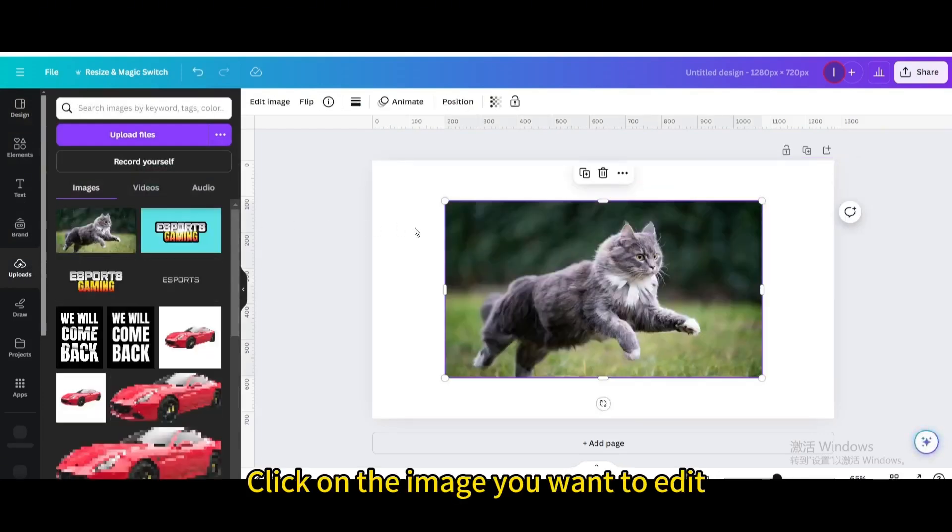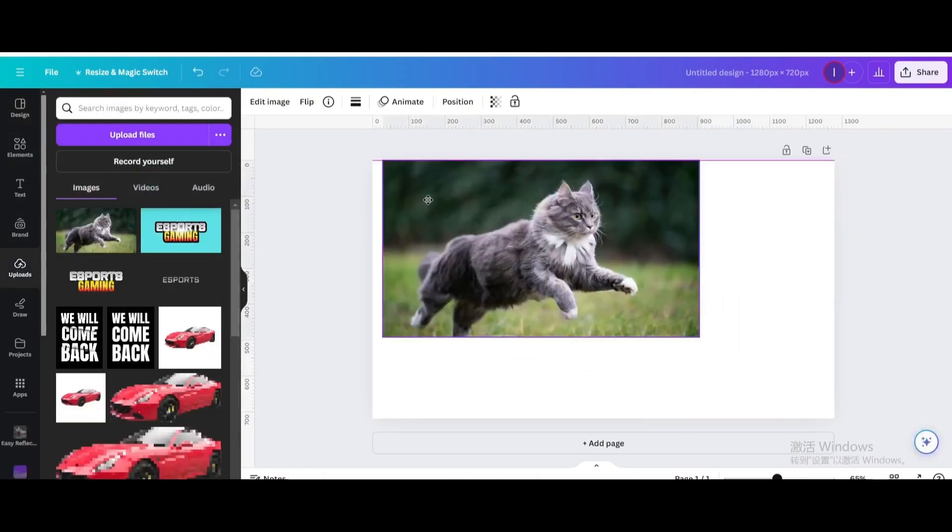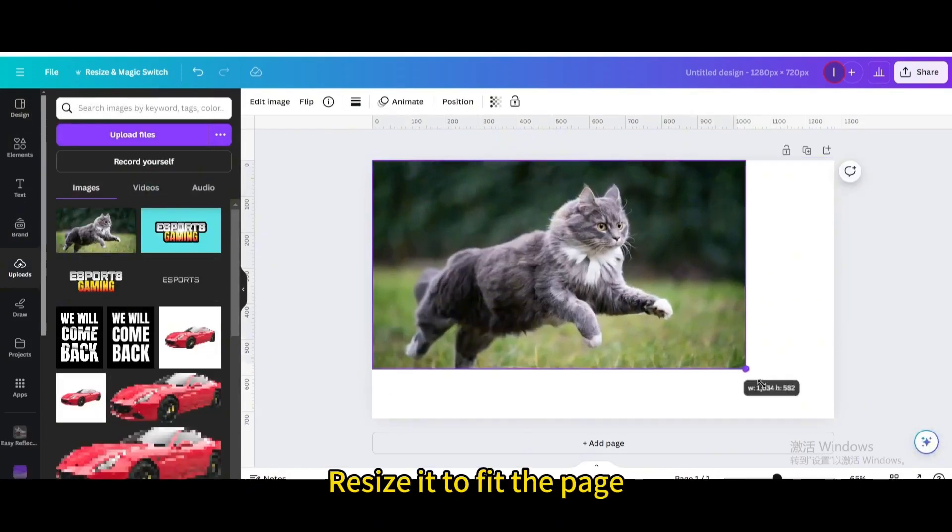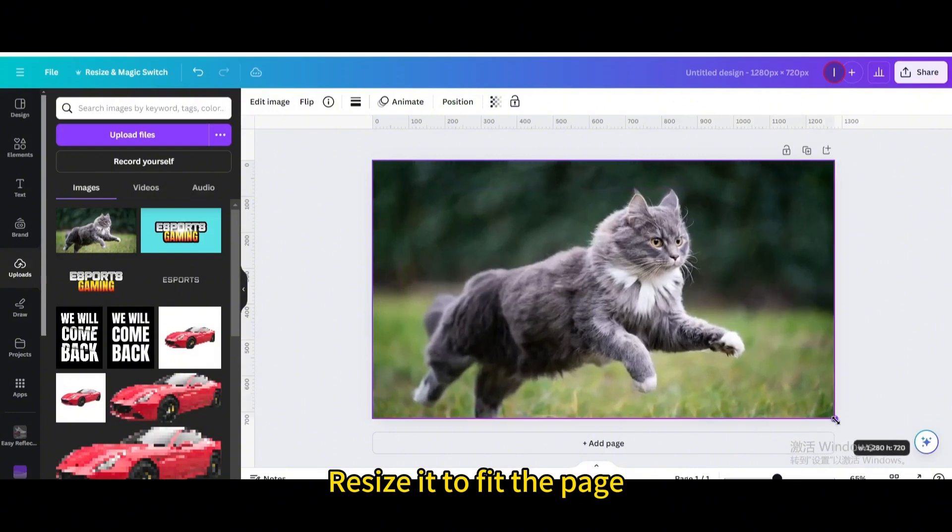Click on the image you want to edit. Move it. Resize it to fit the page.